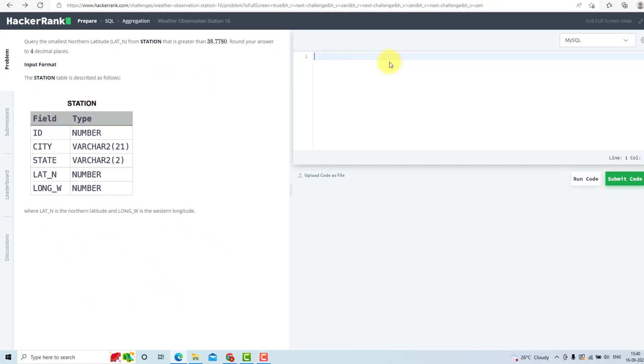I will write my query: select round, because I need rounded values to 4 decimal places. I will need minimum of latitude n. This will give me the minimum value of latitude n rounded to 4 decimal places.